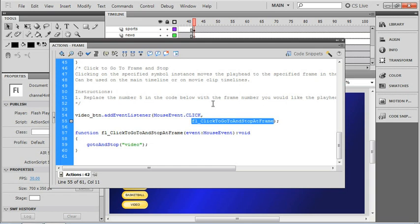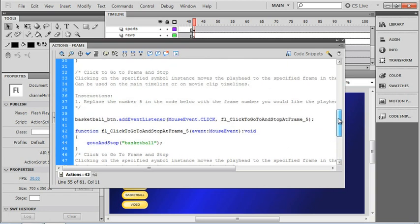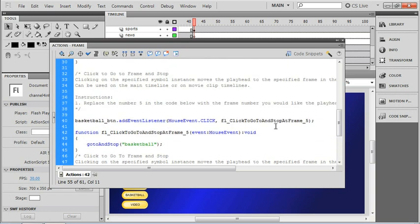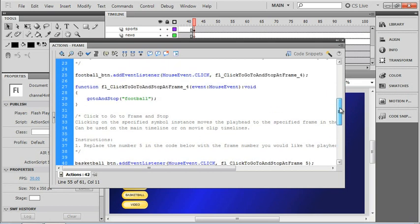When you're using code snippets, it's a good idea to check these functions because we don't want the program to accidentally use the same name twice. Now if we look up here just a little bit, we can see the code that was added for our other frames. You can see it goes to flClickToGoToAndStopAtFrame 5, and the one before that is 4.